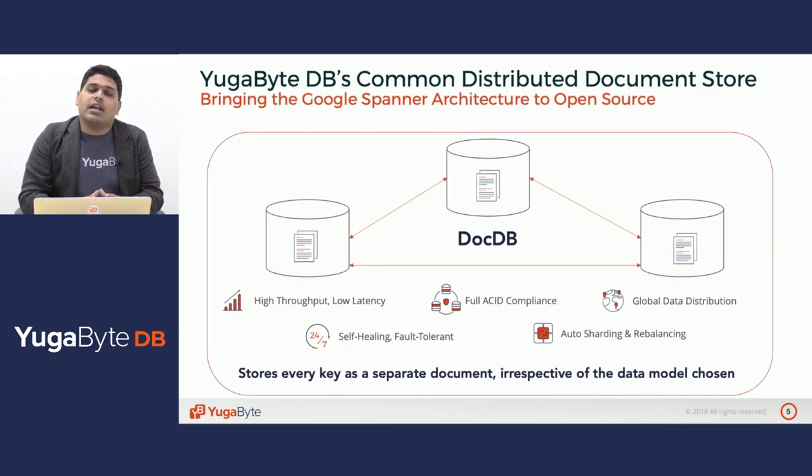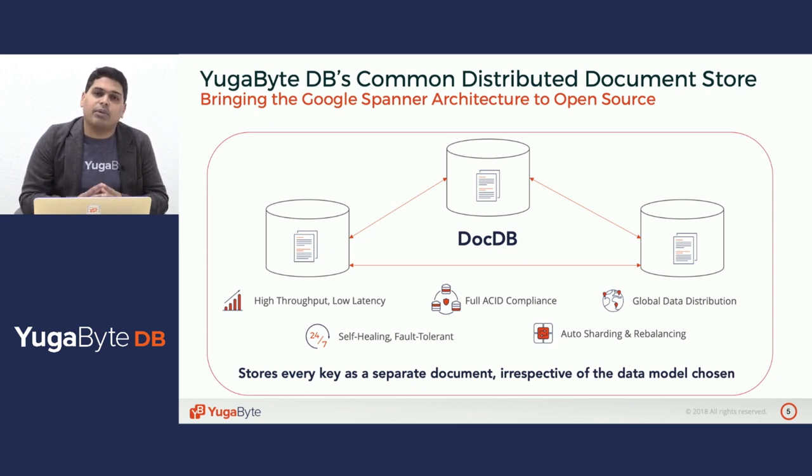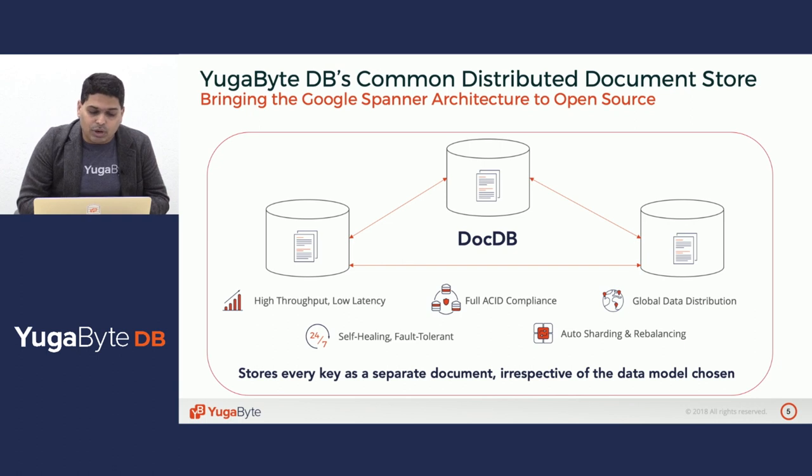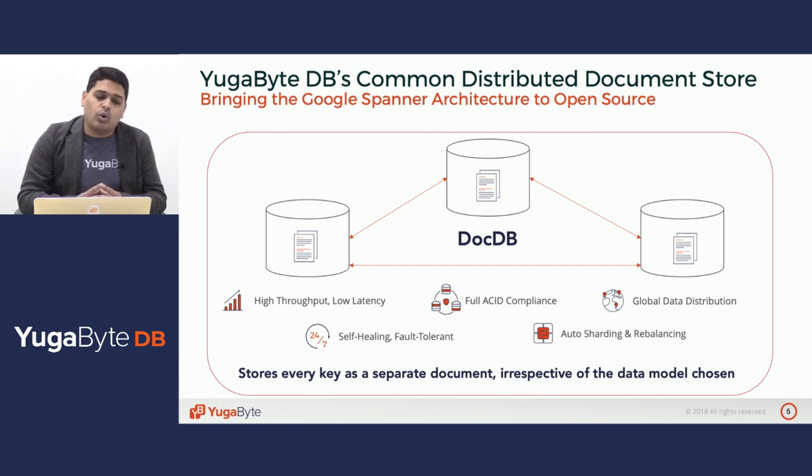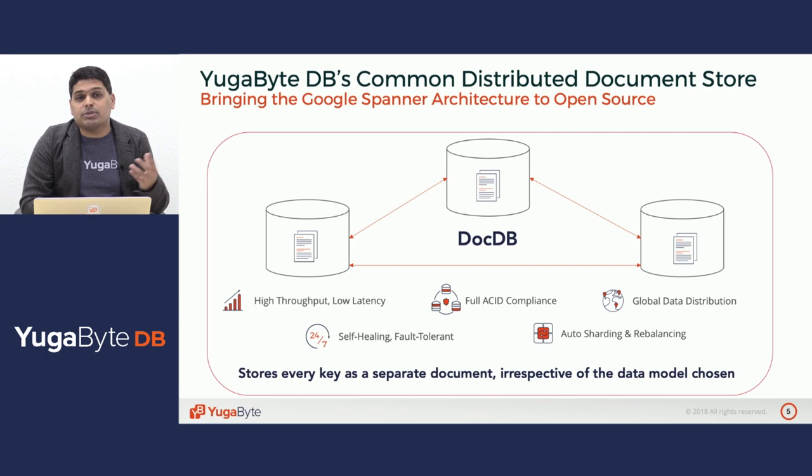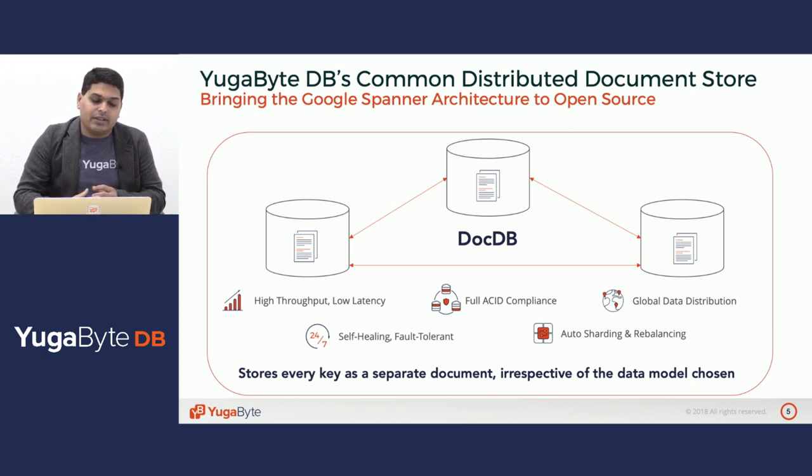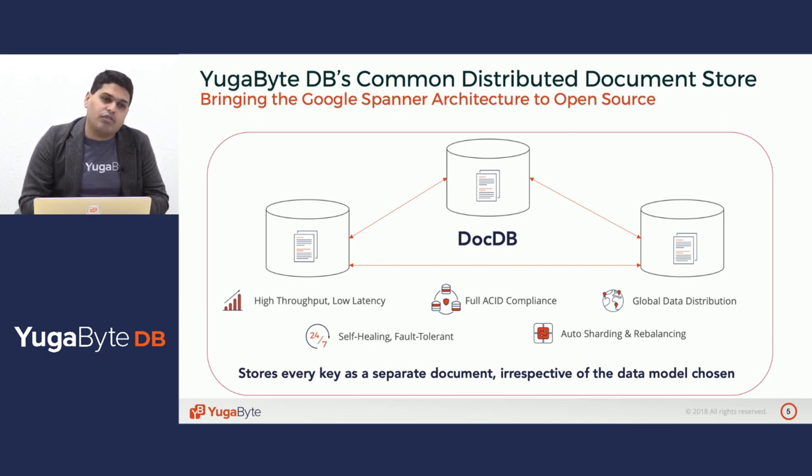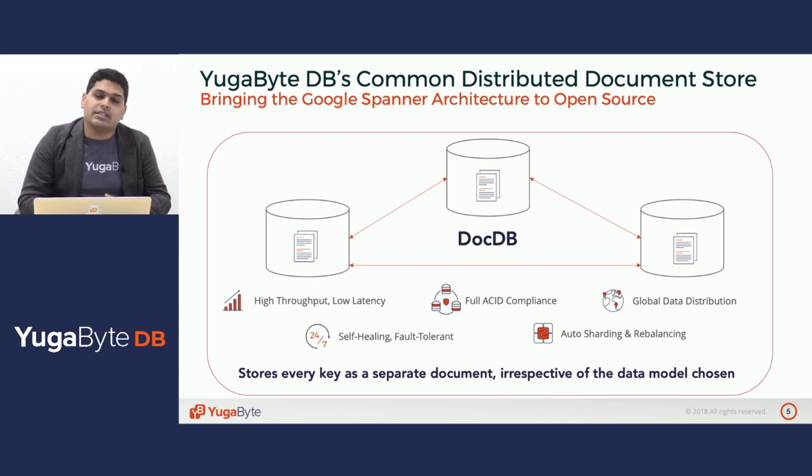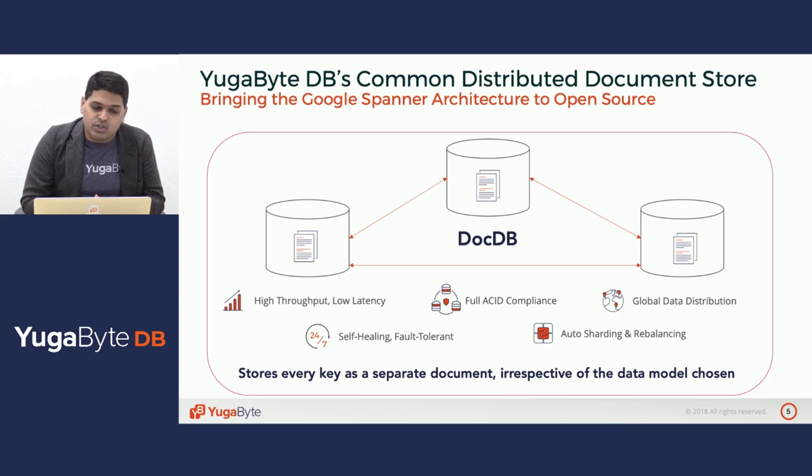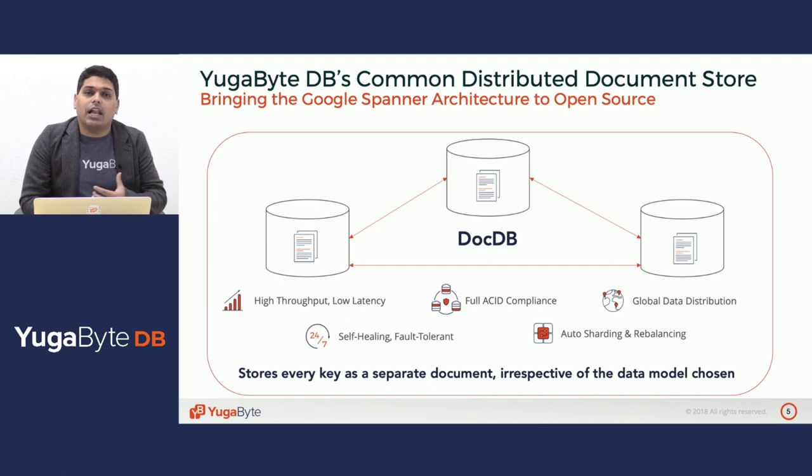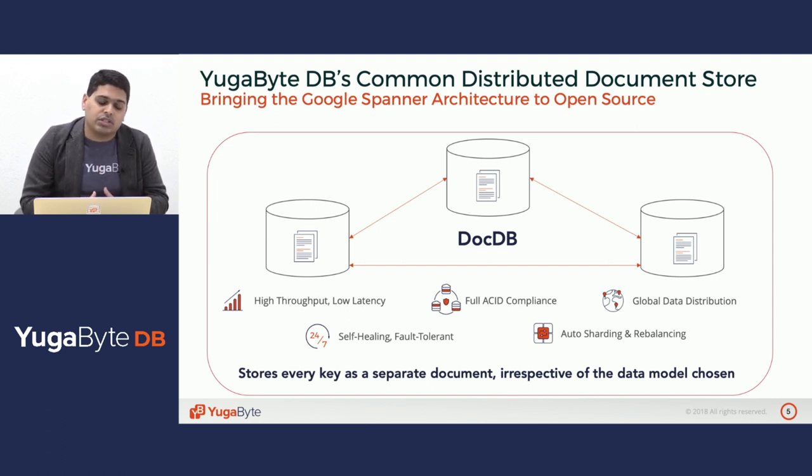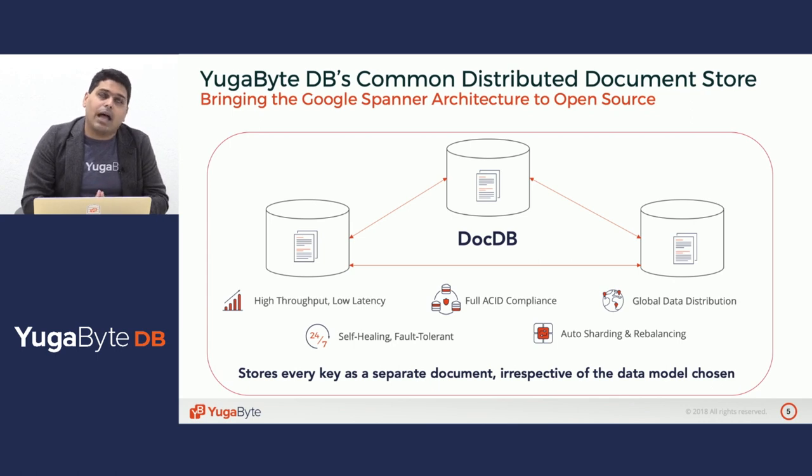Coming to the underlying storage engine of YugaByte DB, it's essentially based on the Google Spanner architecture, but it's implemented in open source as an Apache 2.0 project. It's actually a distributed document store which stores every key as a separate document irrespective of any of the three data models that we chose. The aspects of fault tolerance, auto-sharding, ability to distribute data across multiple AZs and regions, and do full ACID compliance with high performance, all these are built into the core of the engine. And the APIs are simply data modeling constructs that help you use the underlying engine in the manner that is most relevant to your application.